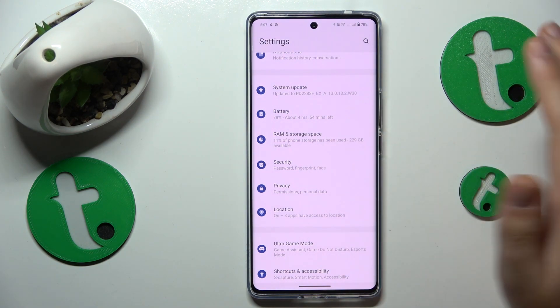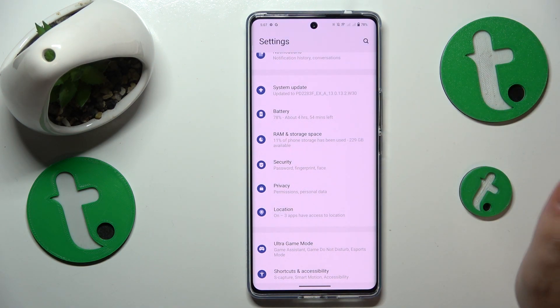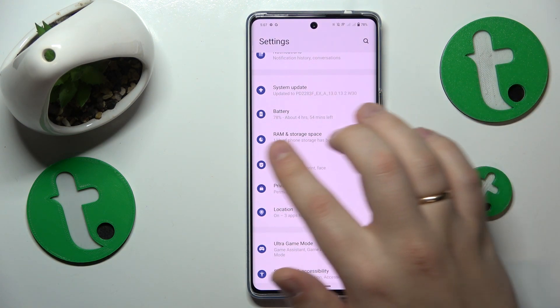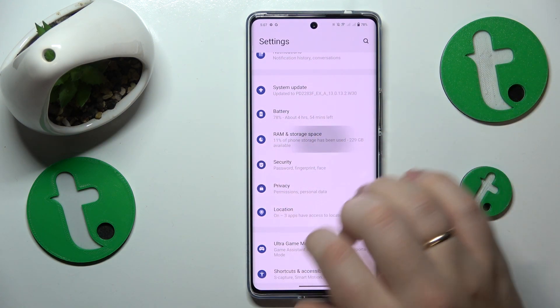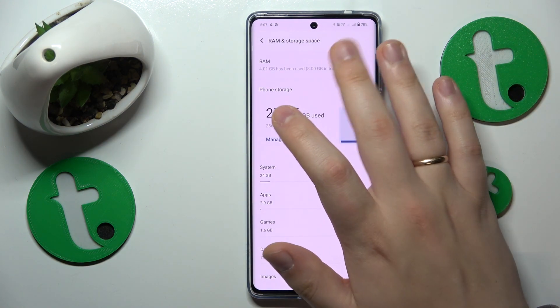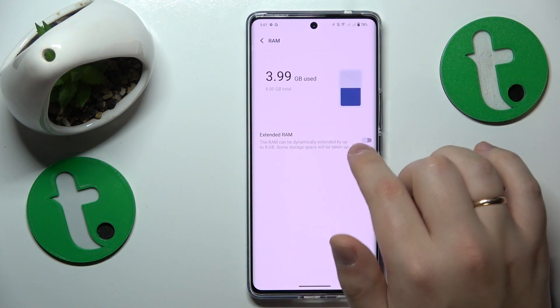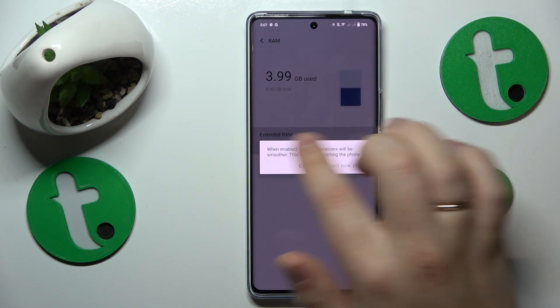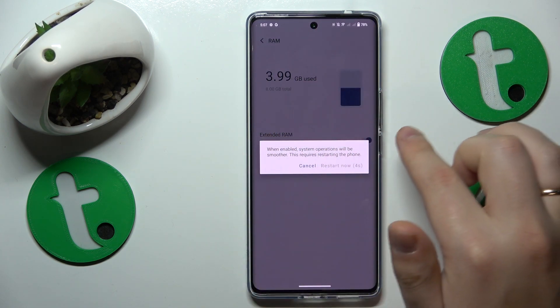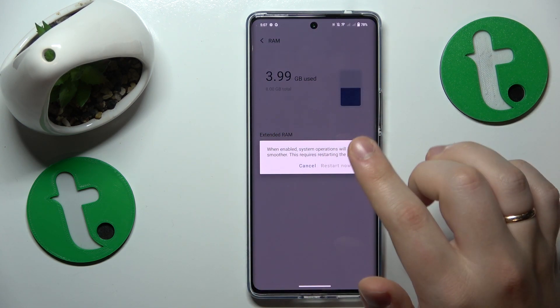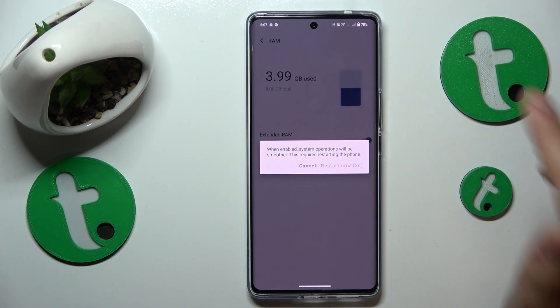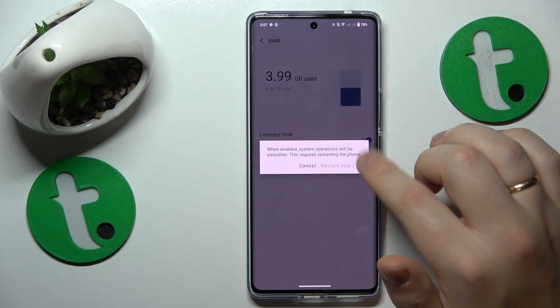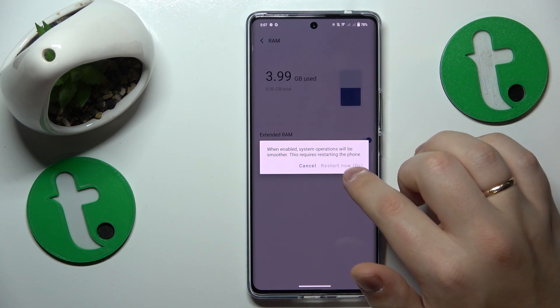To activate this feature, launch Settings, enter the RAM and Storage Space category, then open the RAM page and turn on the Extended RAM toggle.